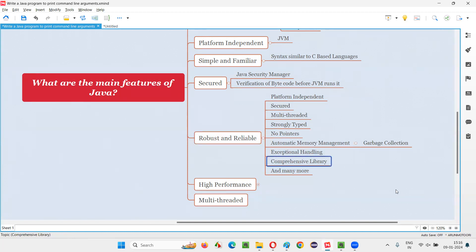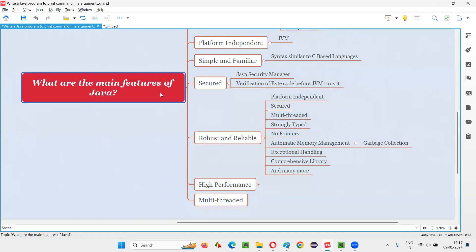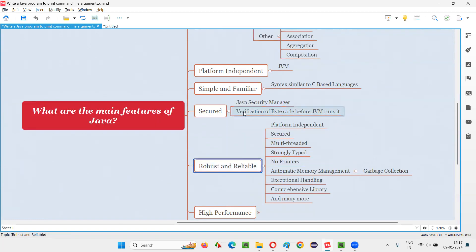Java has a very large and extensible comprehensive library, which allows different types of applications — including mission-critical and large-scale ones — to be created. This comprehensive library is used by developers to build very good applications. Because of all these factors, one of the main features of Java is that it is robust and reliable.